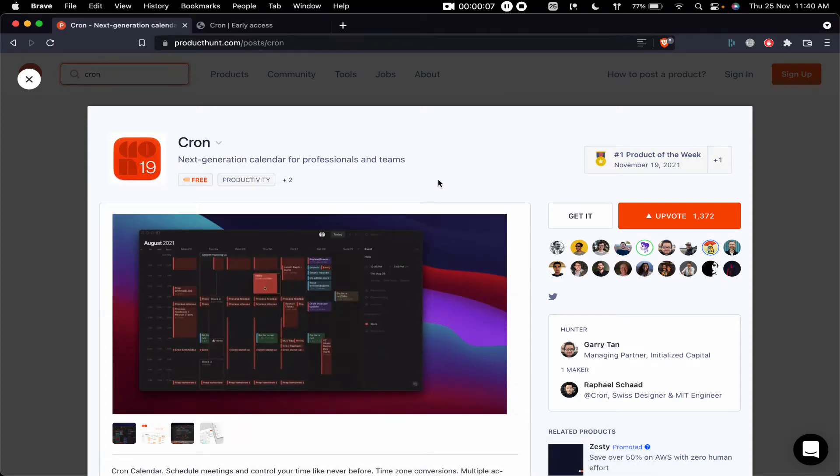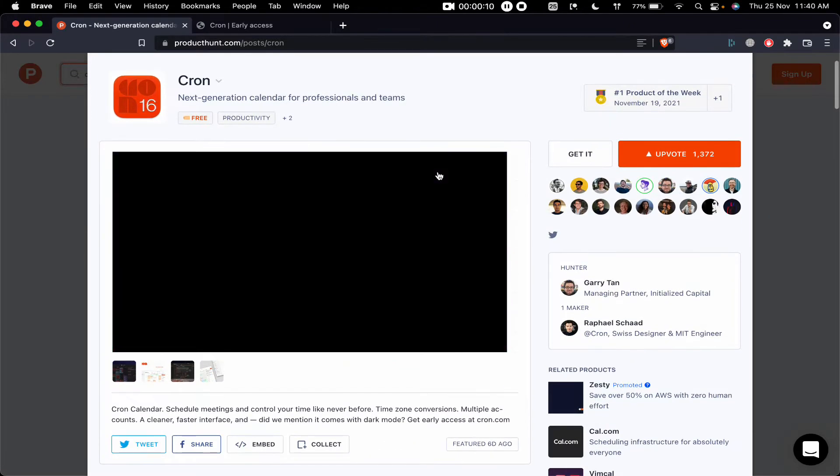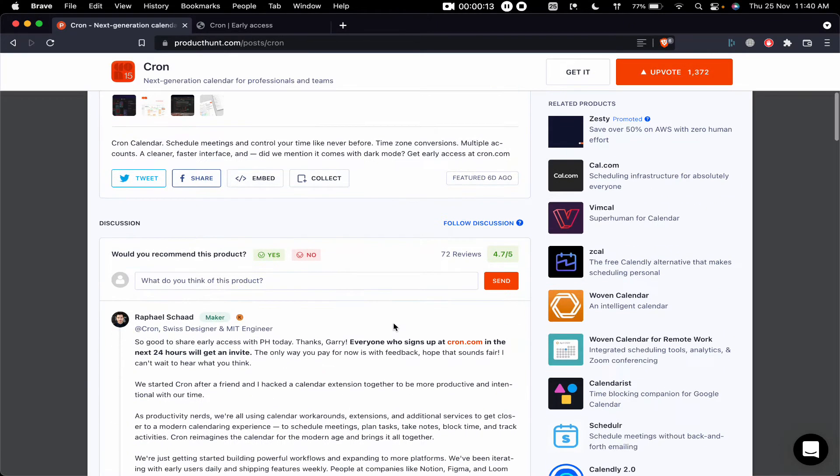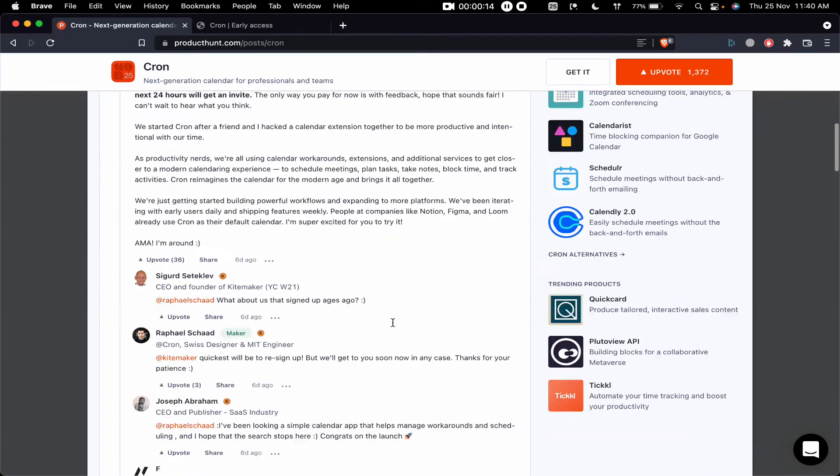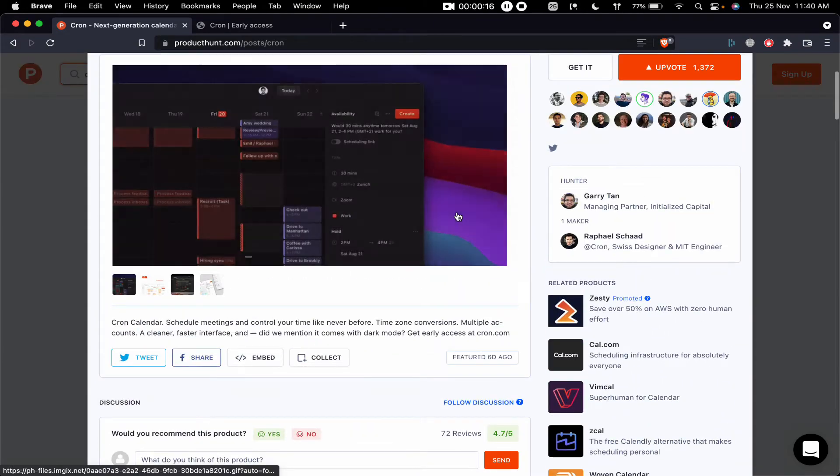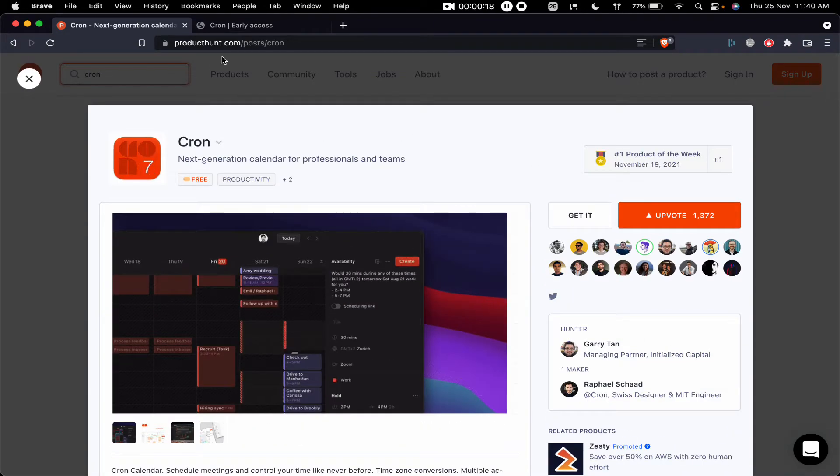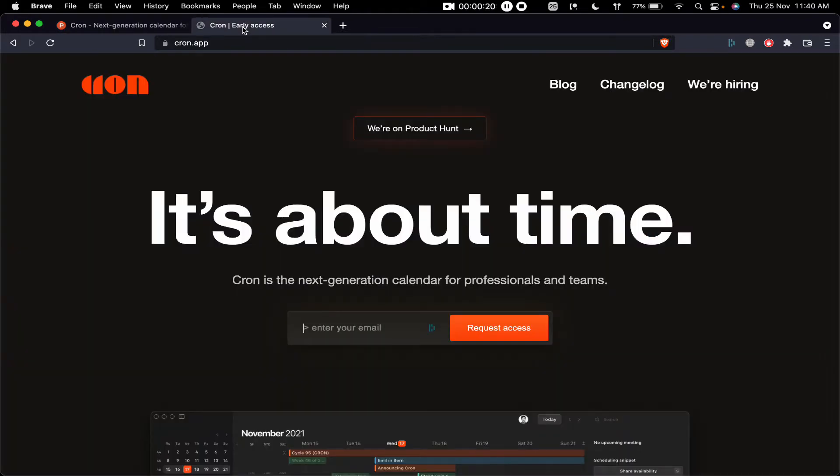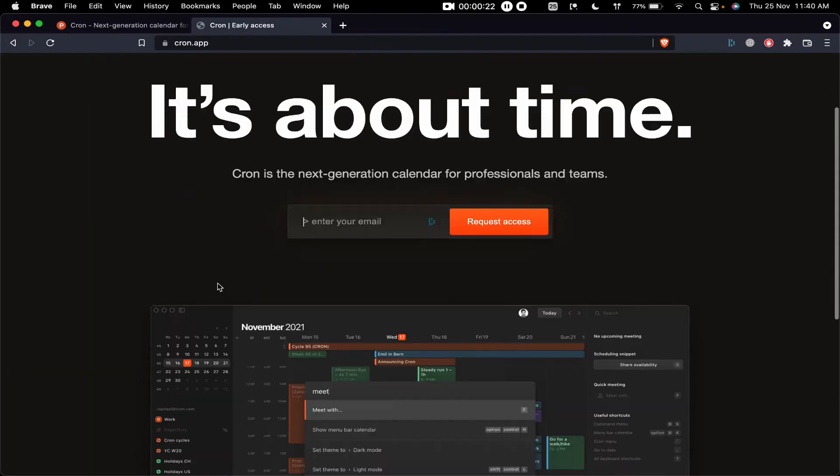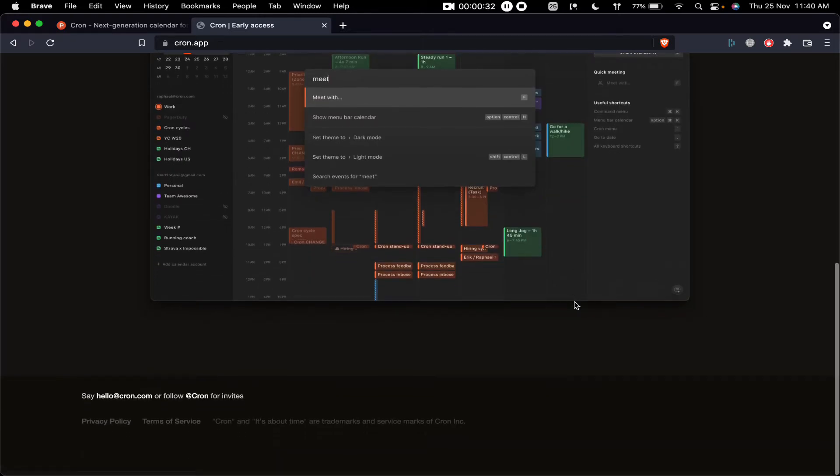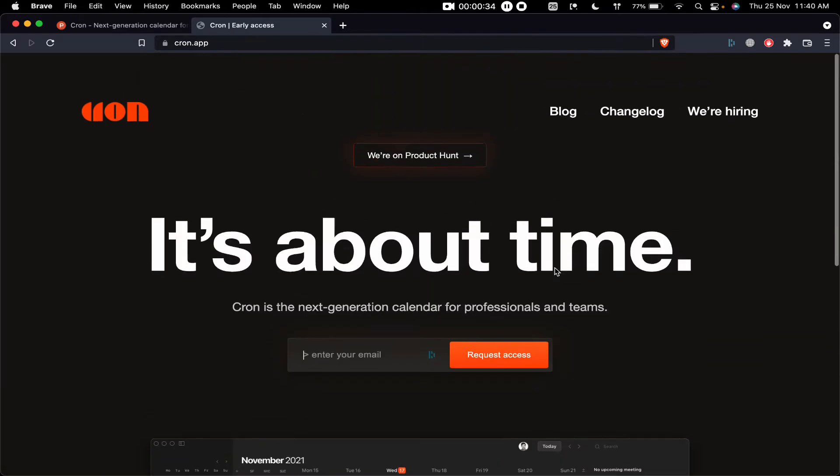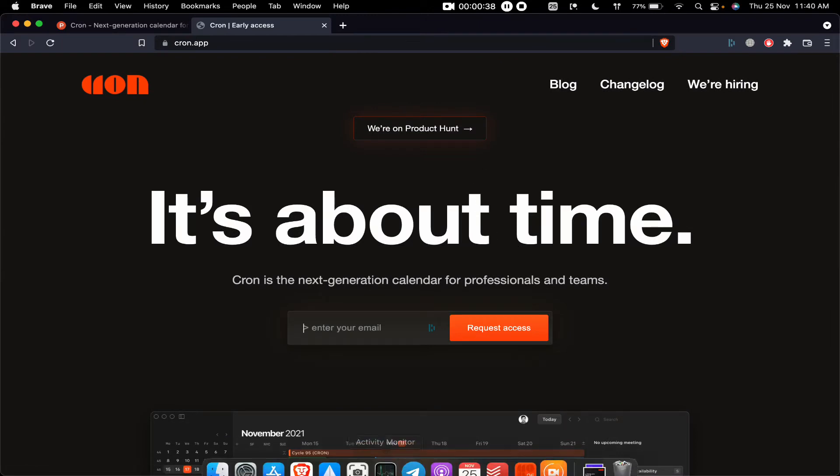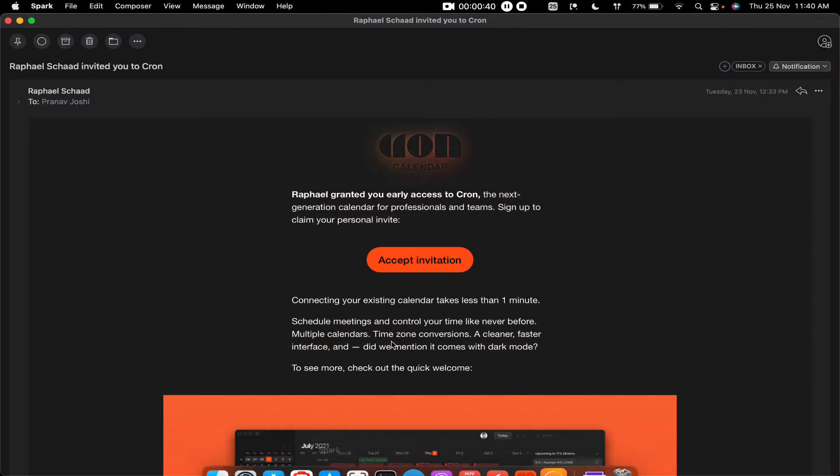Hello friends, in today's video we talk about Cron, a new calendar app that has come out. I found it on Product Hunt and I am absolutely loving the interface in this early access. The interface is absolutely beautiful, very minimal, and they've included all the right shortcuts. The product is currently in early access, but I was fortunate enough to get an invite to Cron.